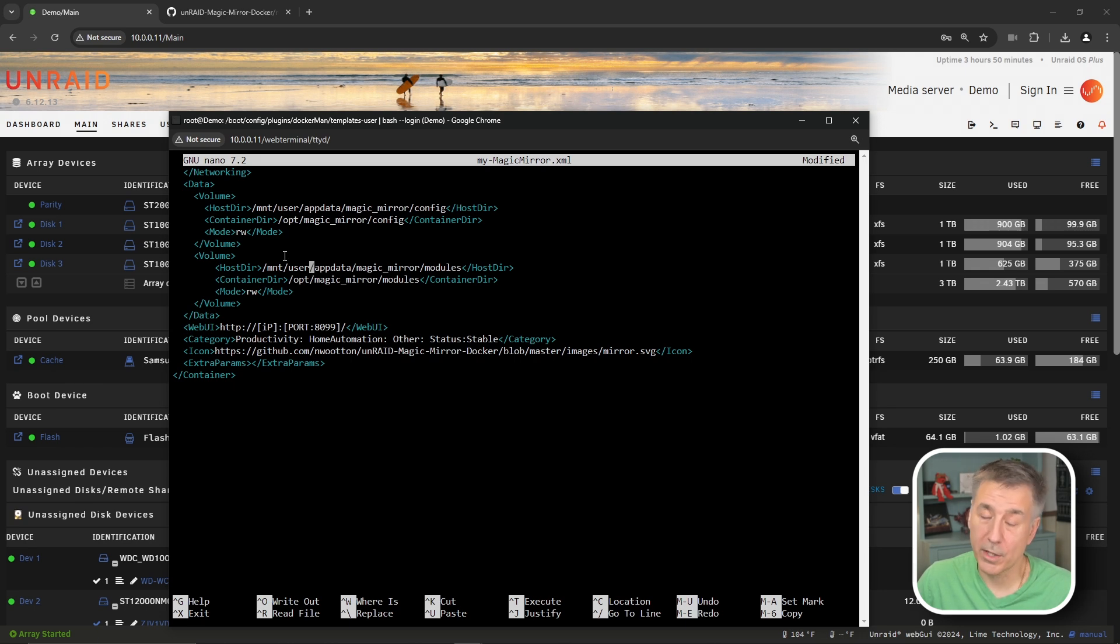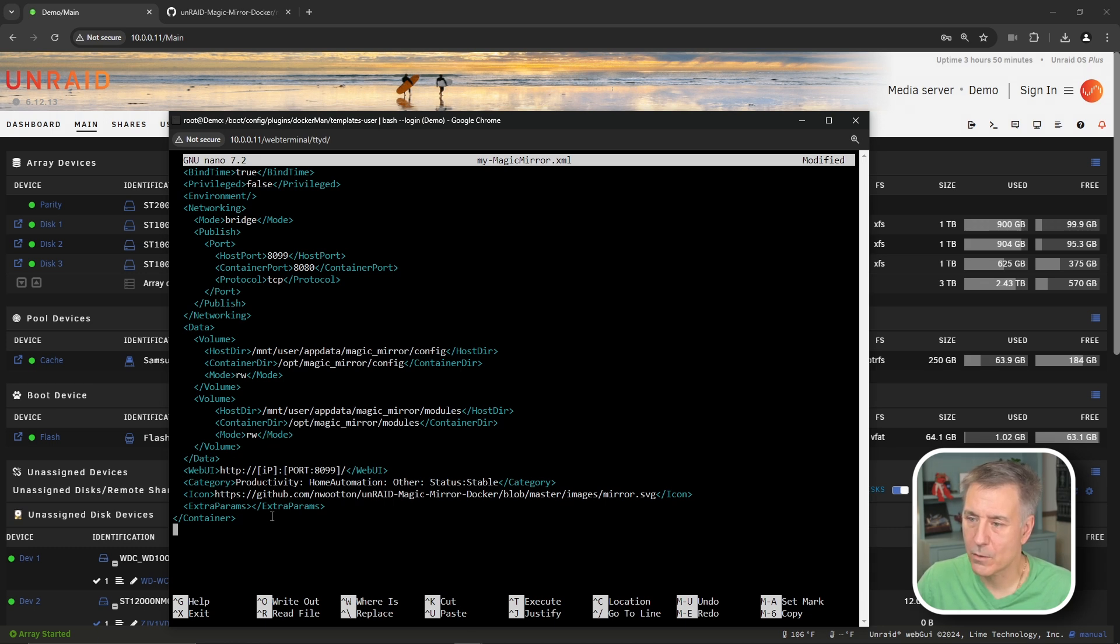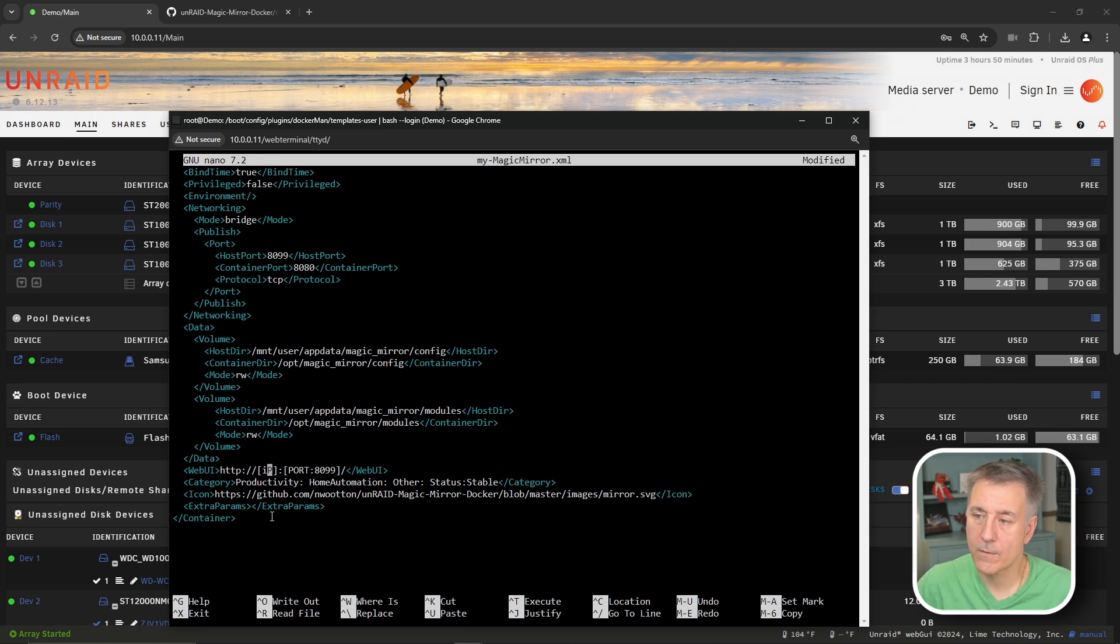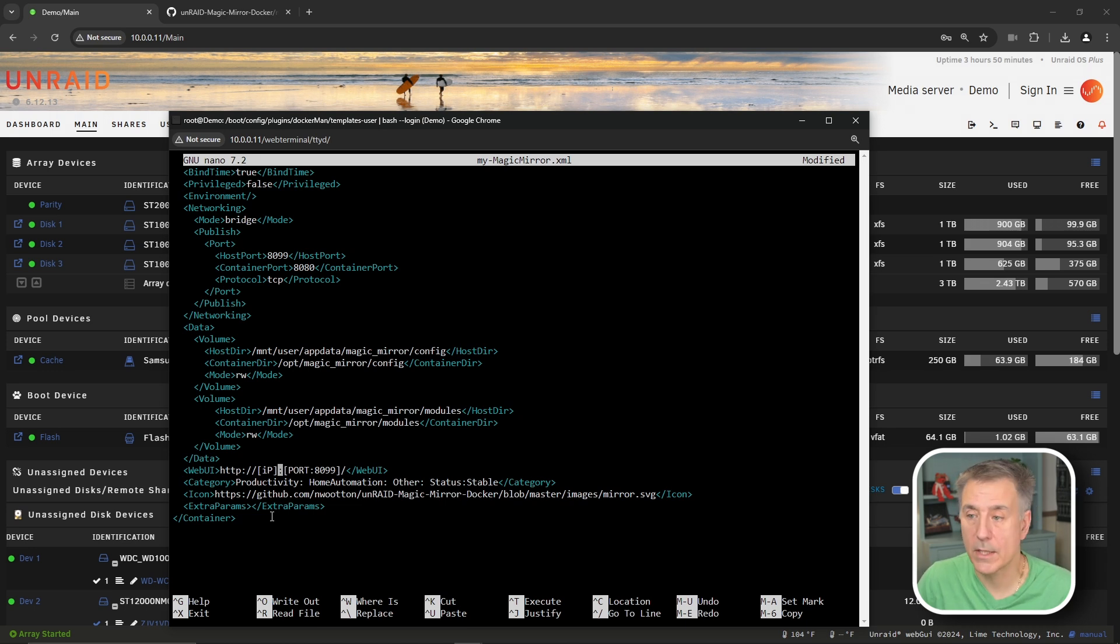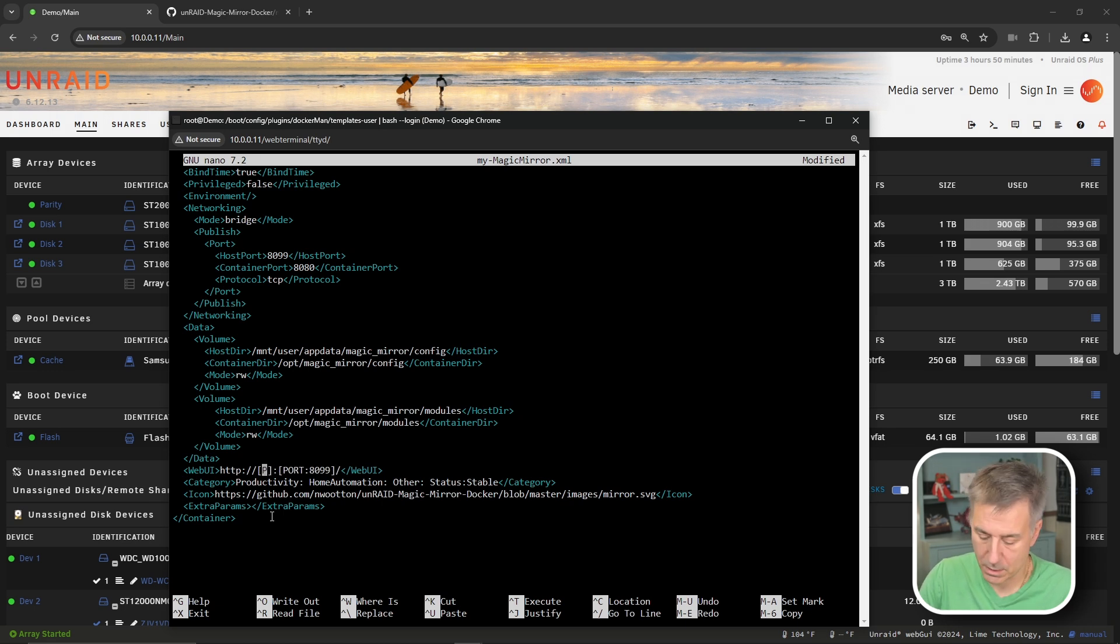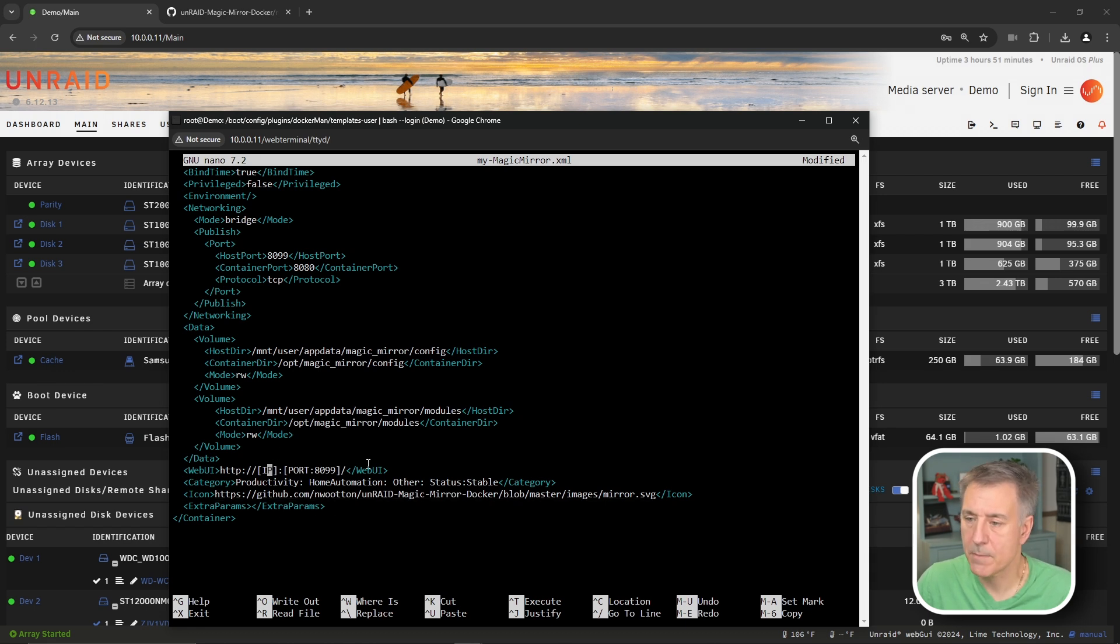And normally, once again, you could just save this and you'd be good. However, there's another issue I found down at the bottom. Under web UI near the bottom, it says HTTP colon forward slash forward slash IP, port number and the port number. It's all commands for putting the web GUI option within the container. However, IP is incorrect. It has to be capital I and capital P. So let's take care of that now and change that lowercase I to a capital I. So you should have capital I, P, and then the rest of it's the same.